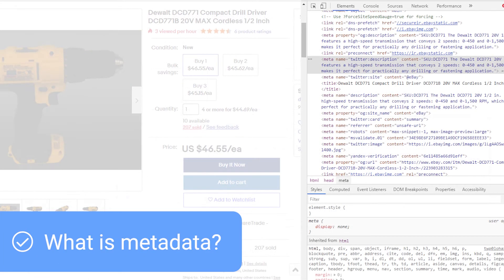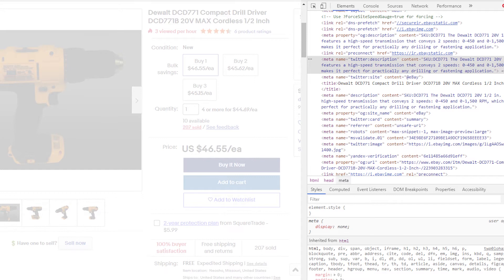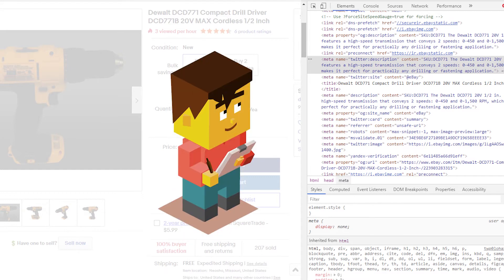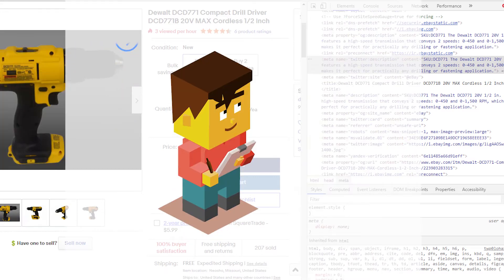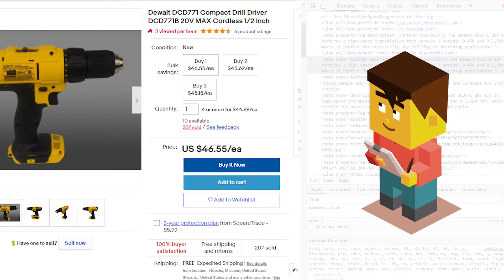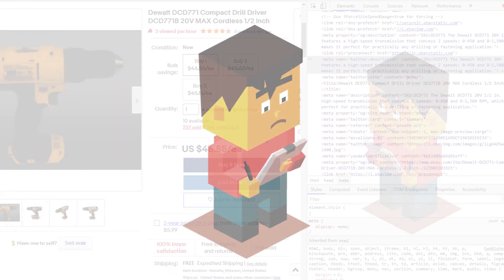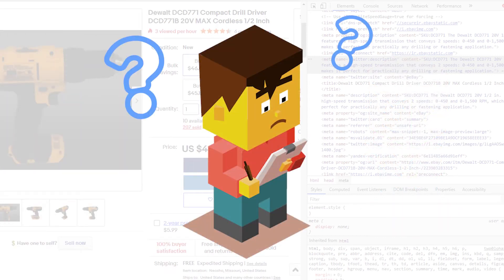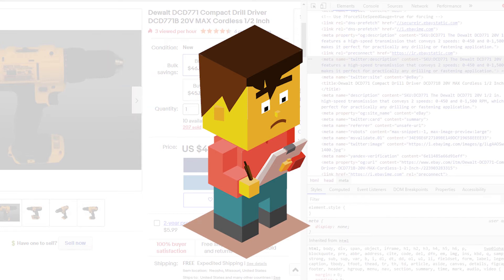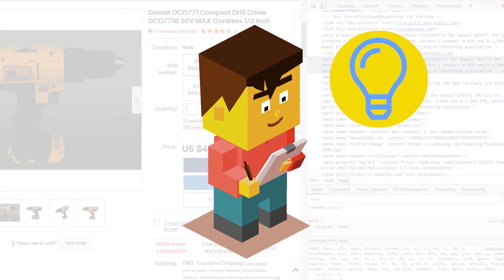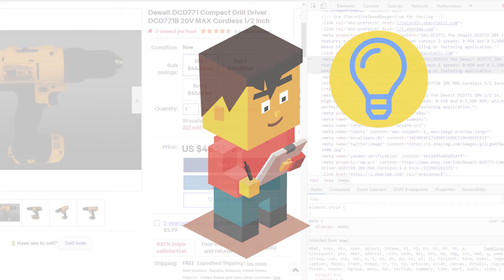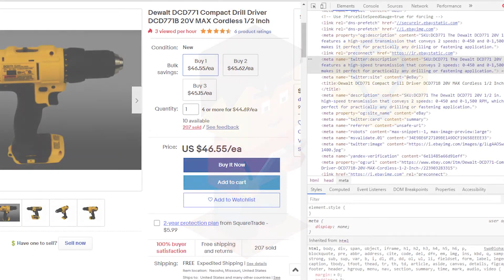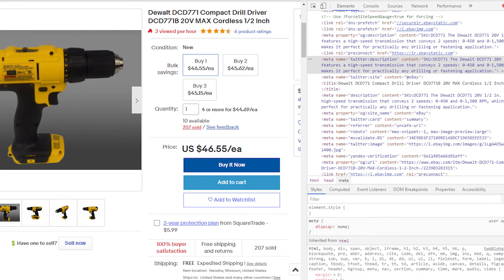Metadata is hidden code that summarizes your listing. It tells search engine robots what your listing is before the robots read the page. If you don't include metadata, the robots will have to guess what the page is about. However, if you include metadata, the robots can easily understand to show the listing for certain search queries. We'll discuss more about metadata shortly.